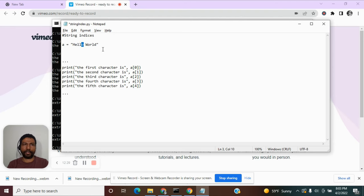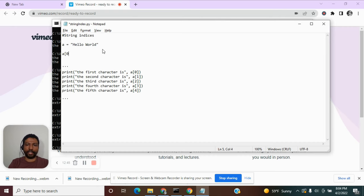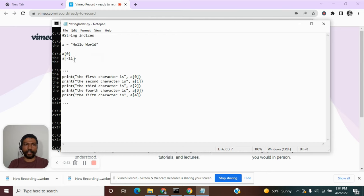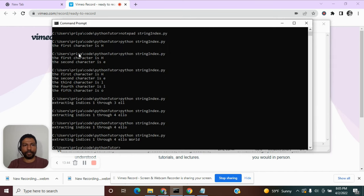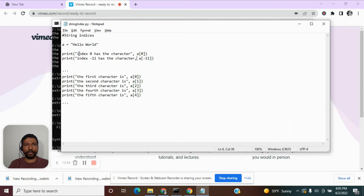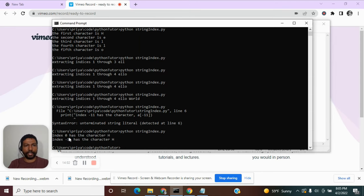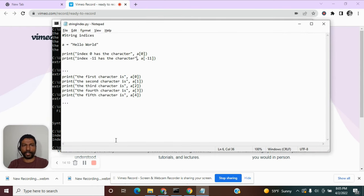For the string 'hello world': d is minus 1, l is minus 2, r is minus 3, o is minus 4, w is minus 5, space is minus 6, o is minus 7, l is minus 8, l is minus 9, e is minus 10, and h is minus 11. To prove this, a[0] gives h and a[-11] also gives h. Executing this confirms: index 0 has character h and index minus 11 also has character h.